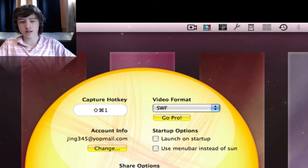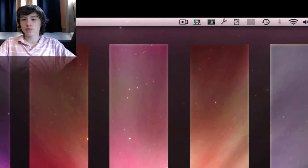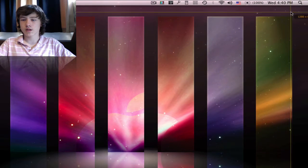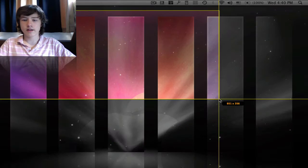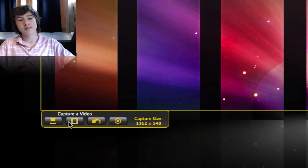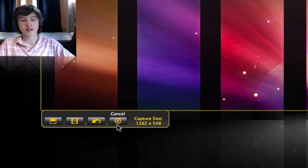Here you can also choose send feedback or help, and quit the application. When you go to capture, you can basically choose the area, and then choose to capture an image, capture video, redo selection, or cancel.